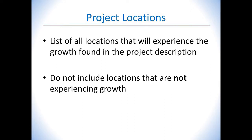For example, if Widget Manufacturing has 5 locations, but only 2 locations will be adding employees and making investments, then only the 2 growing locations should be entered into this section.